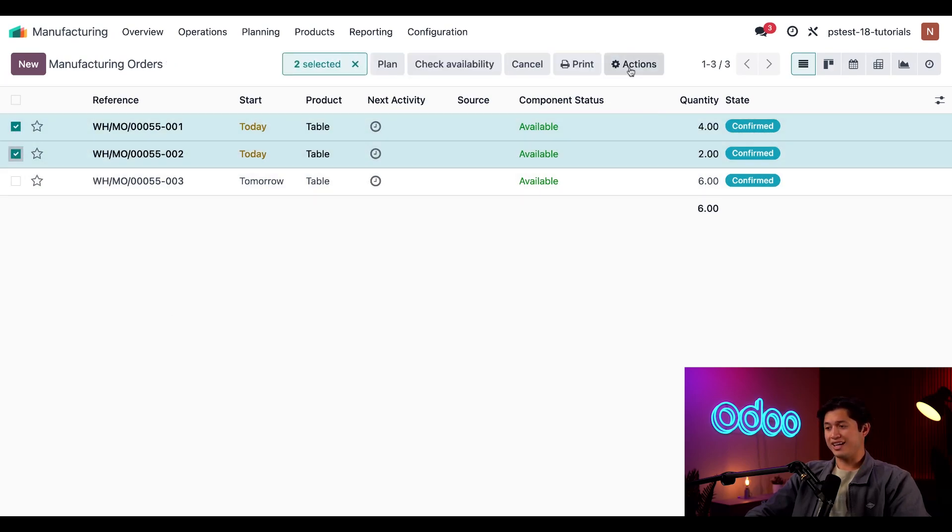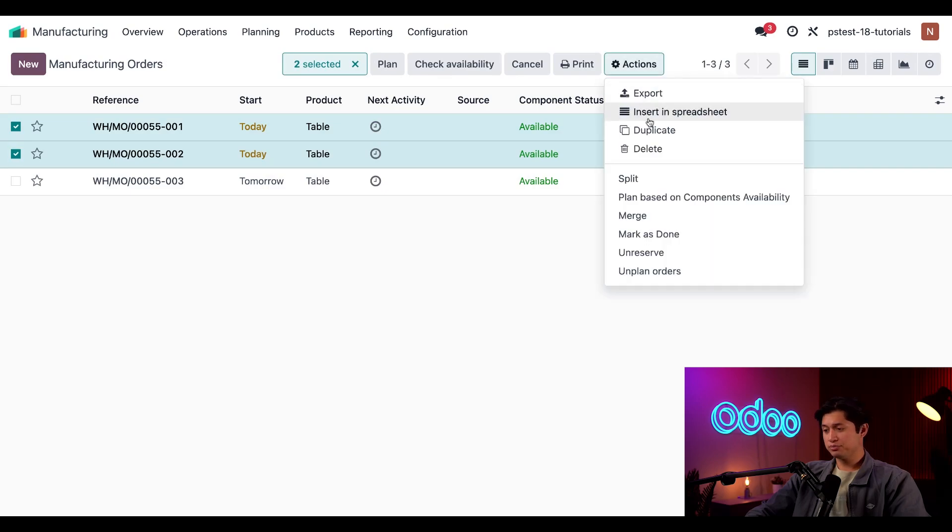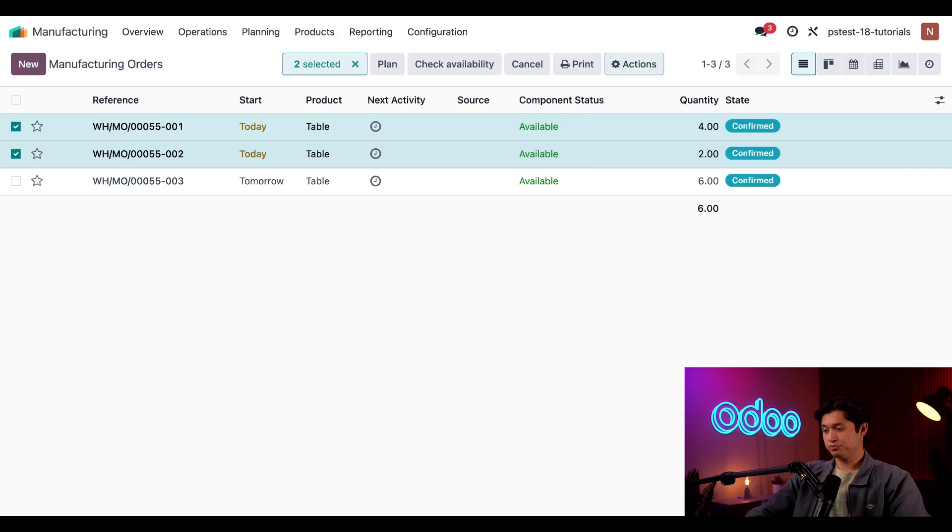Then I'll click actions at the top of the page. And then here, all I have to do is click merge from the drop down menu.